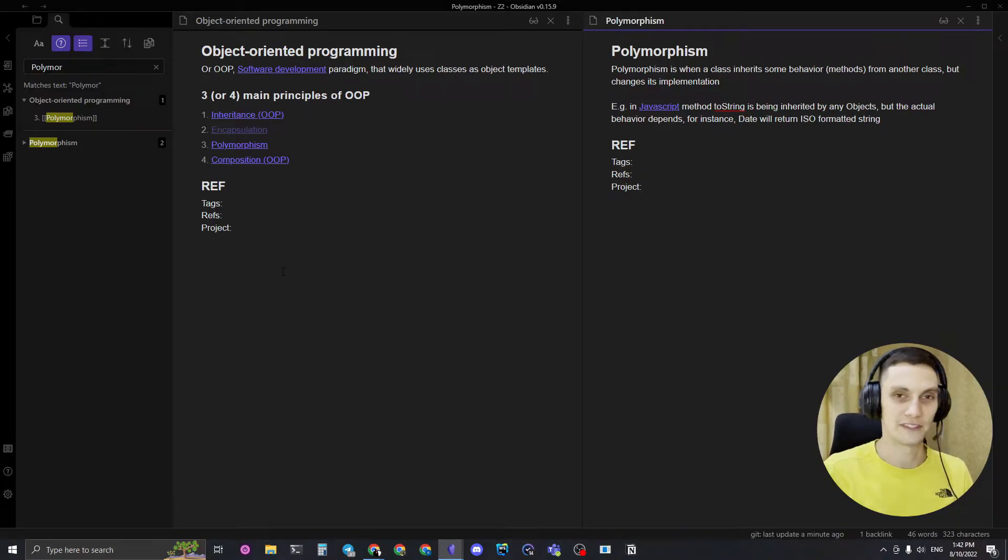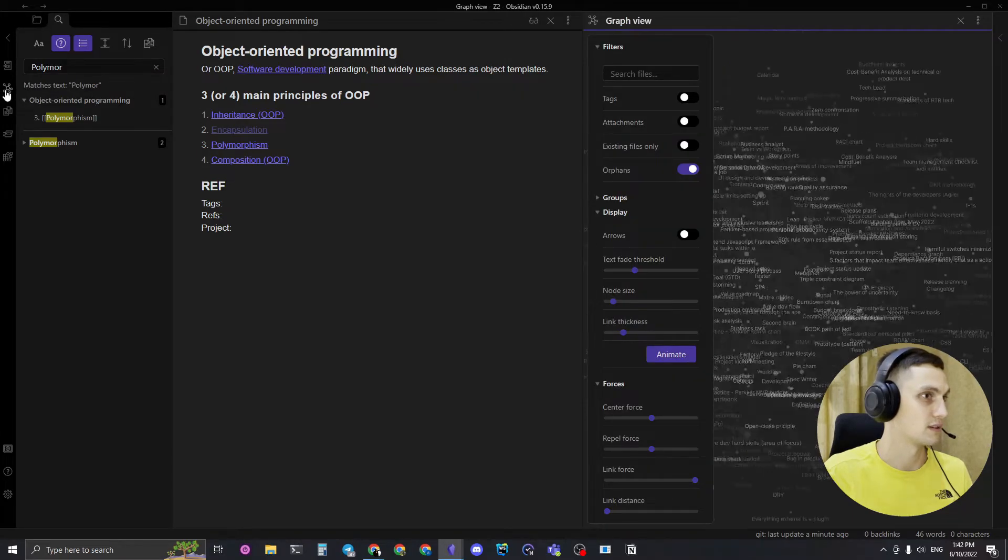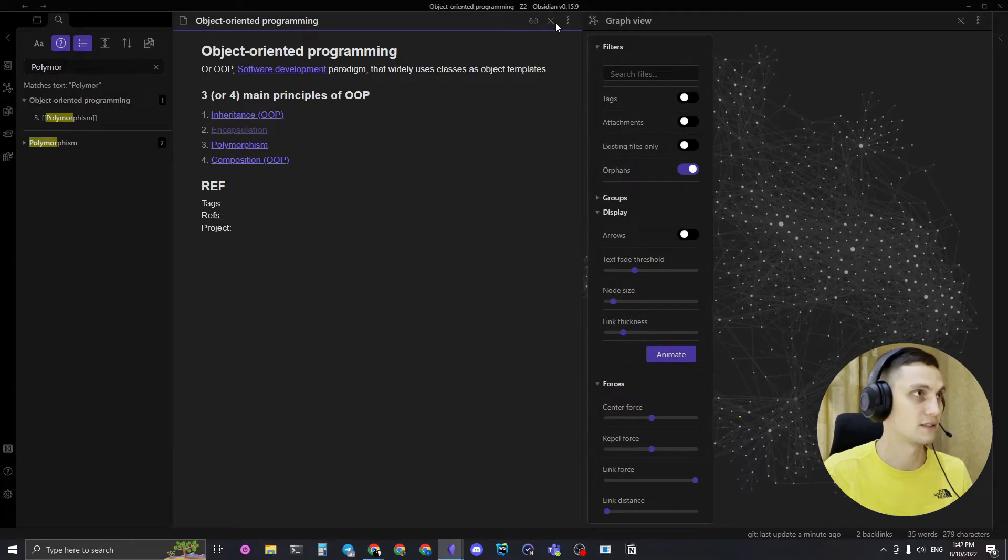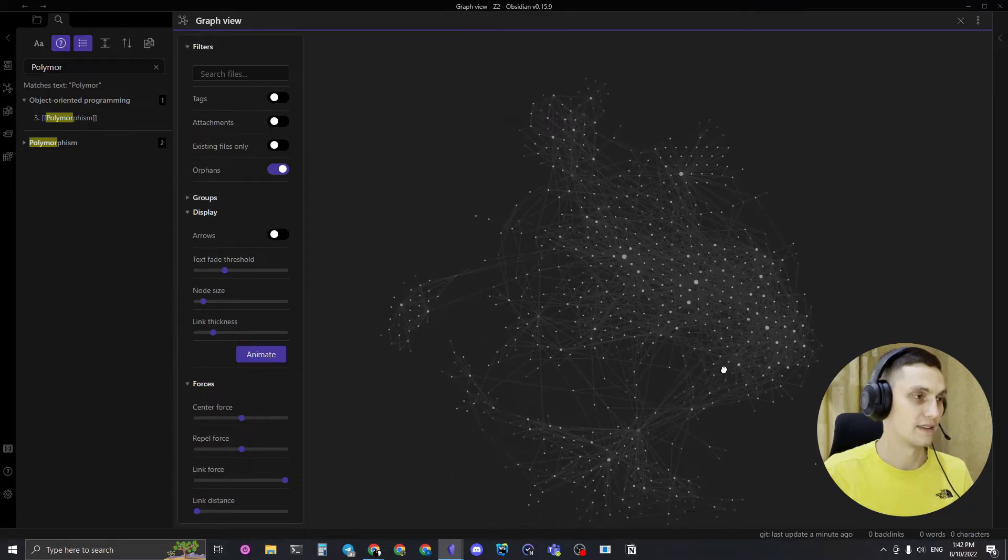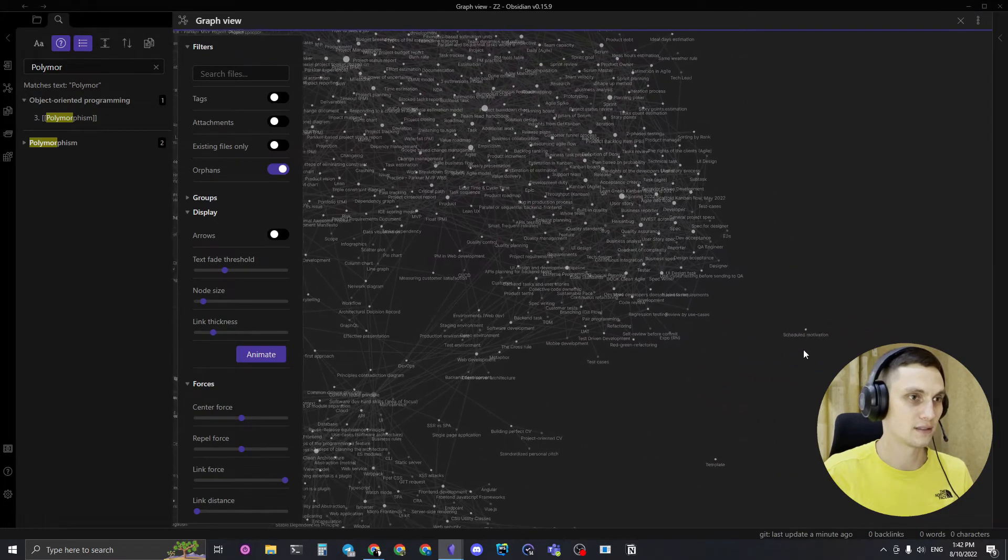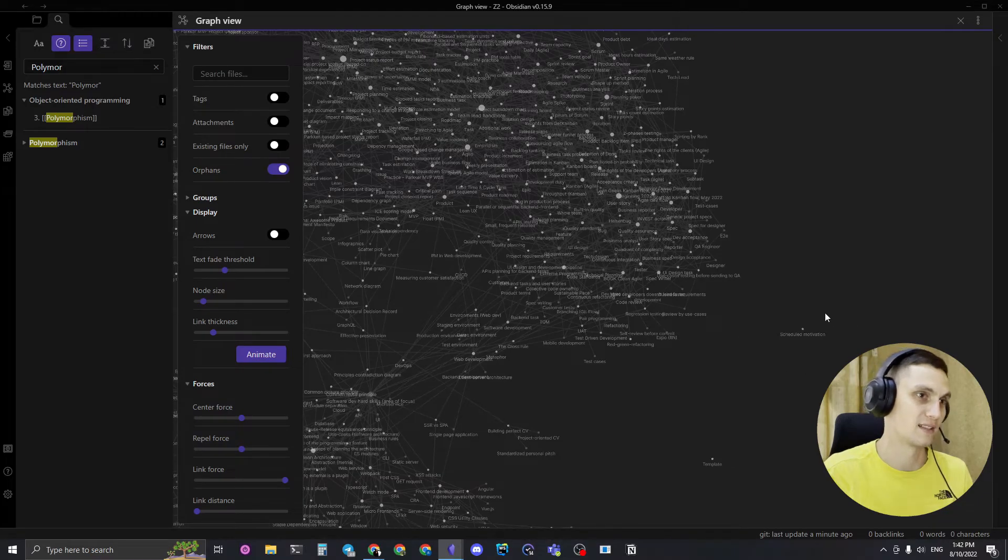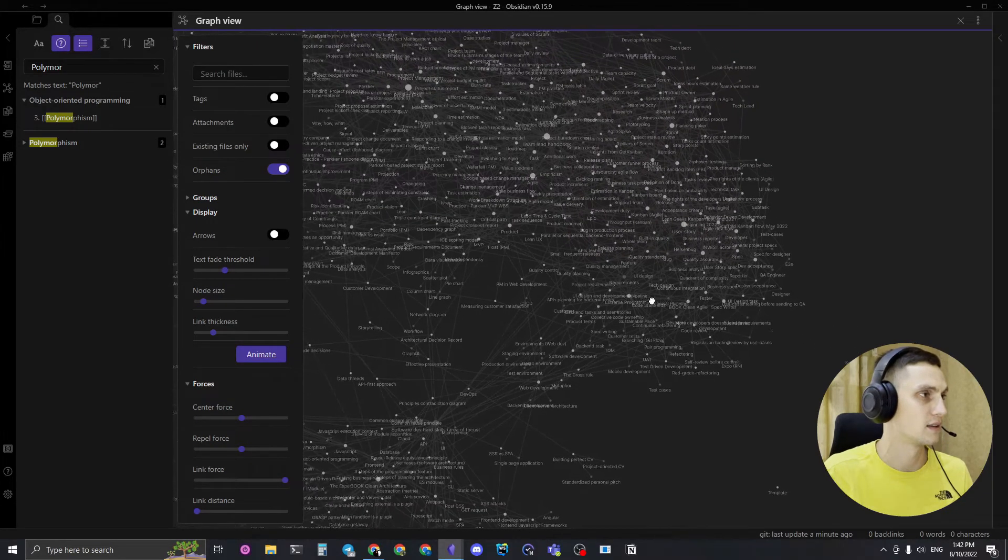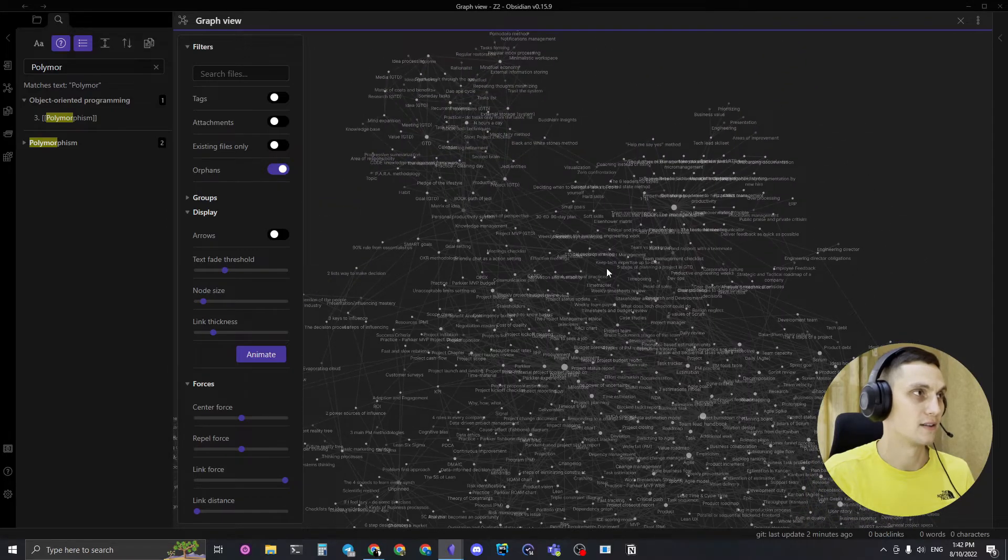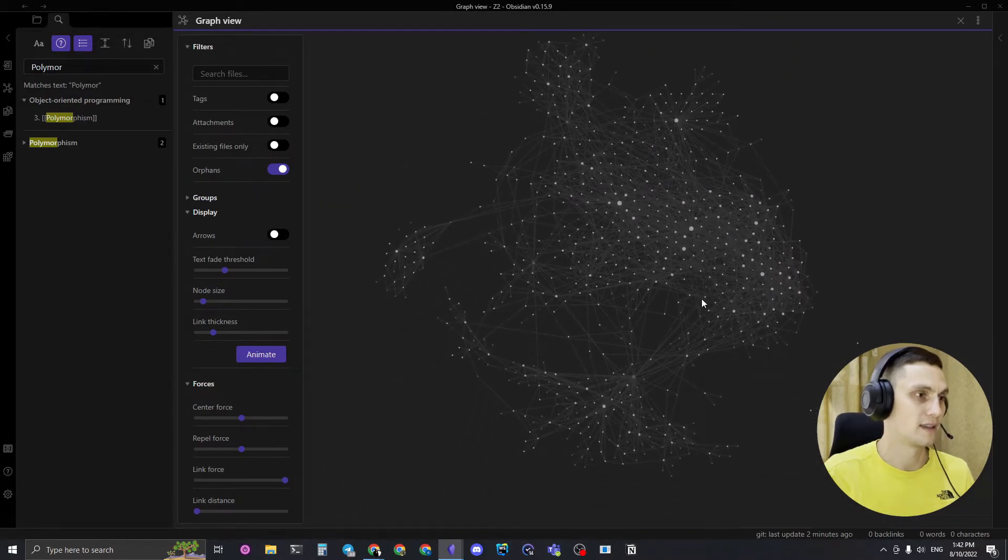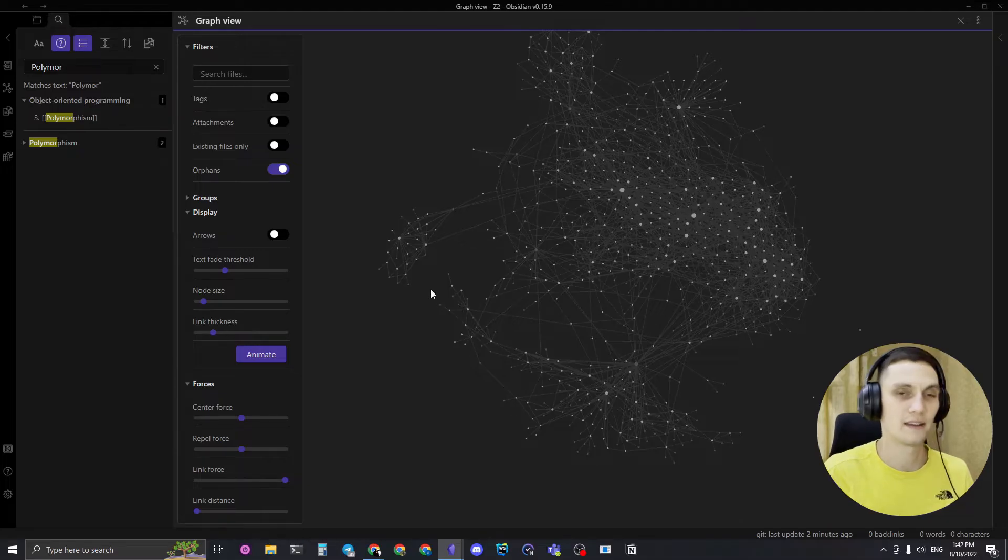Also, one of the most fascinating features in Obsidian is the dependencies graph. Here I can see all my nodes and how they're linked to each other. I can see some of them, it doesn't link. And here I can see the map of all my interests, and it's just cool to make it grow, you know.